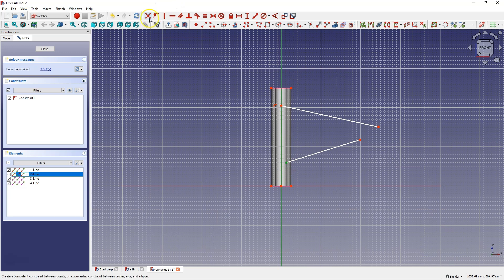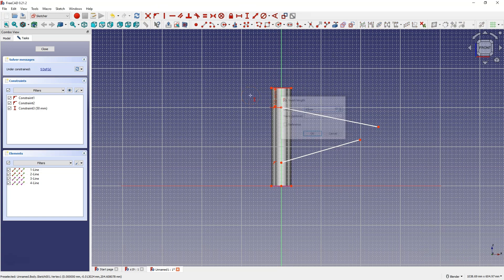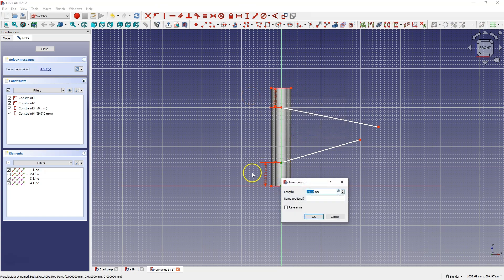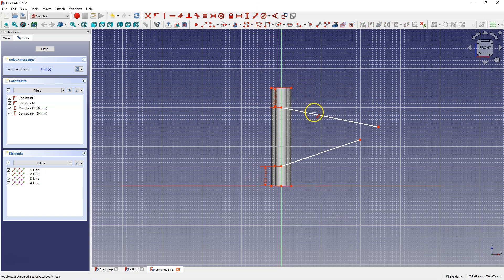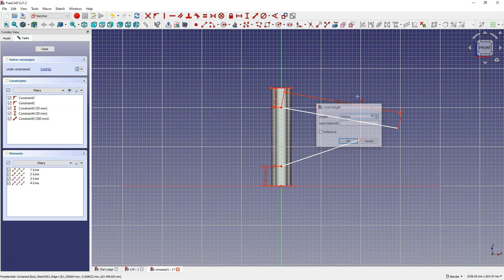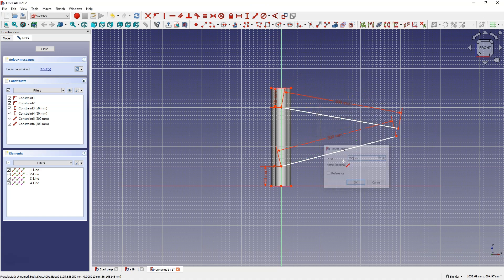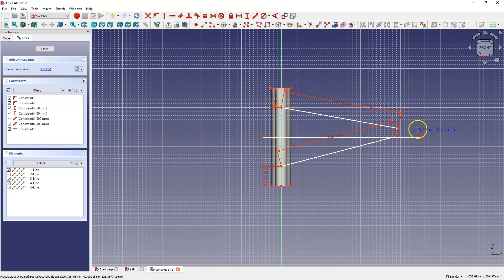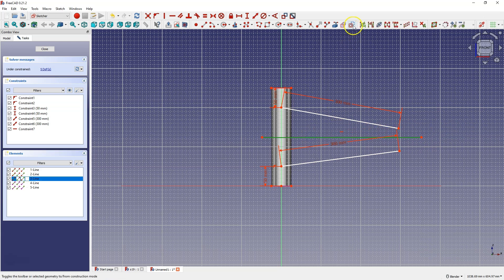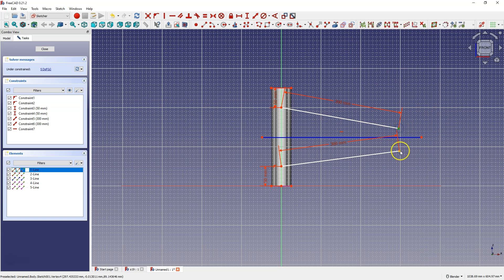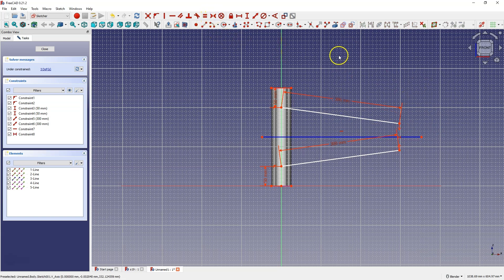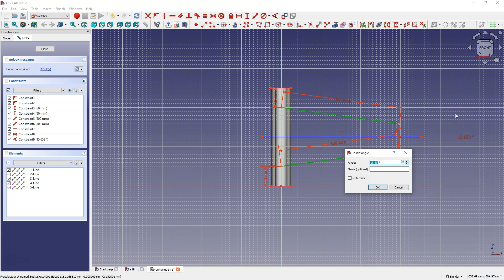We put this point on the Y-axis and this one the same way. Next let's add the dimensions — here 50 mm and here also 50 mm. Now let's add the lengths of these lines at 300 mm. Now I'm going to create a construction line that I'll use to align these lines symmetrically. I'll switch this line to construction geometry and select this point, this point, and this line, and choose the symmetry constraint.